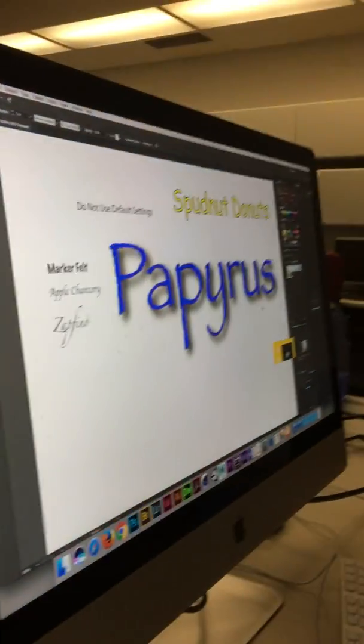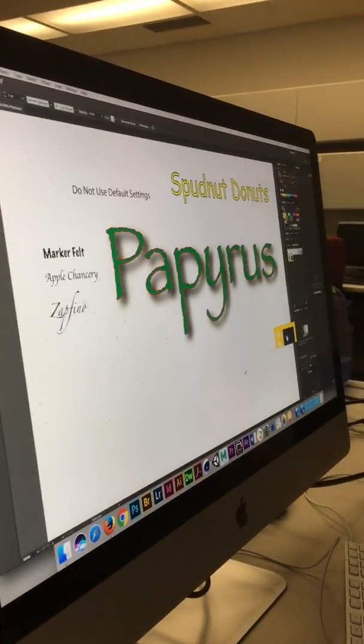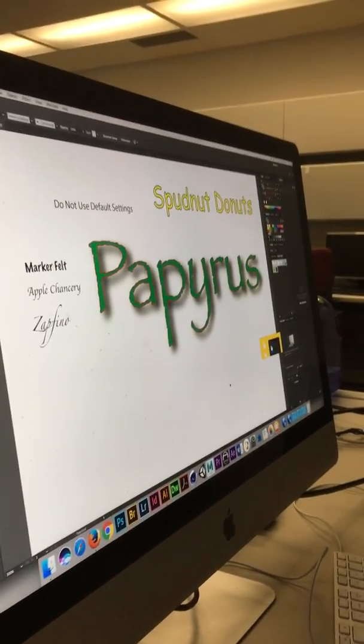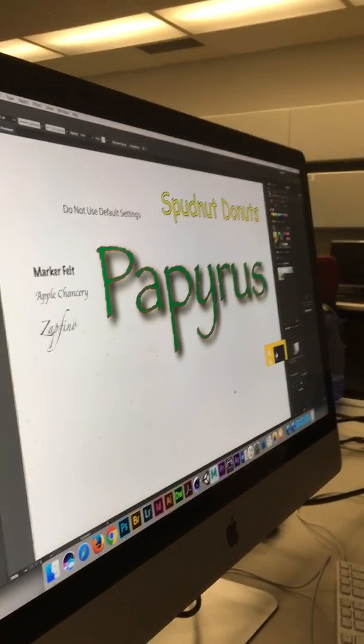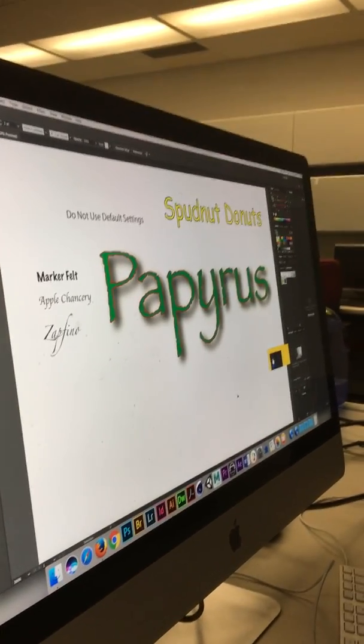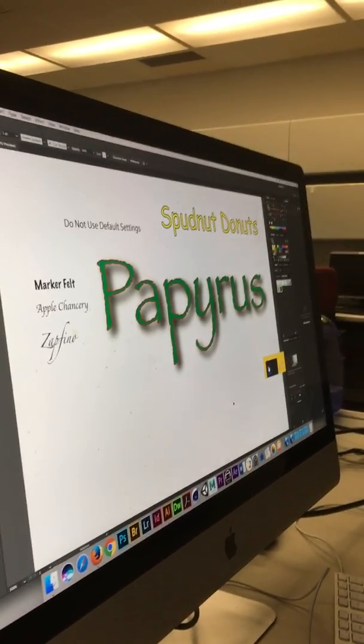Do not use the default settings. I just ran the default drop shadow on this papyrus type. It's pretty nasty — it's a very thick, black, heavy shadow and it doesn't look good.